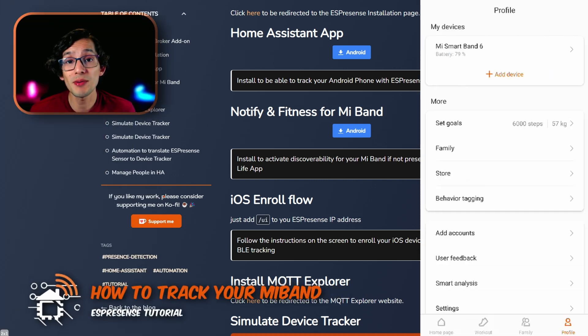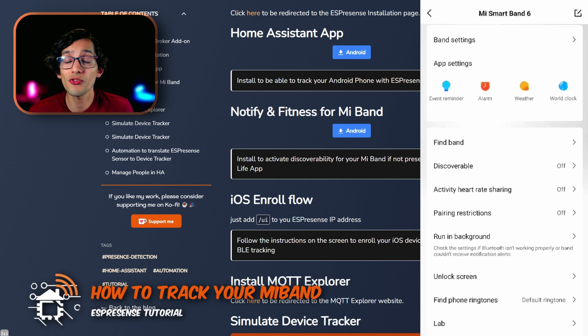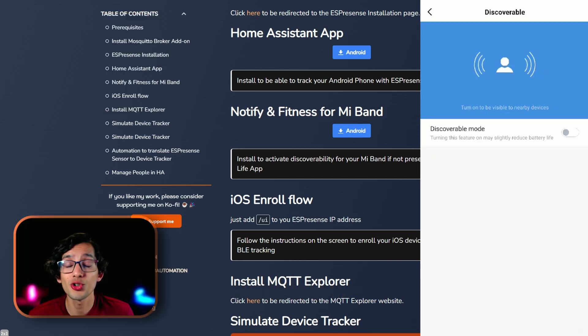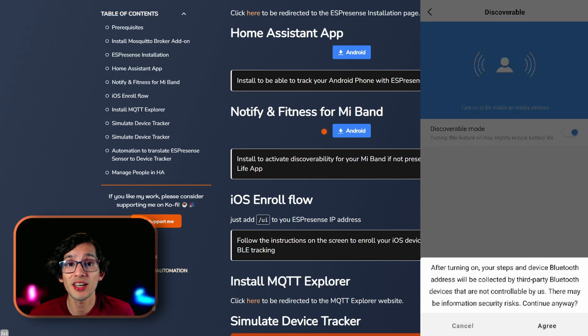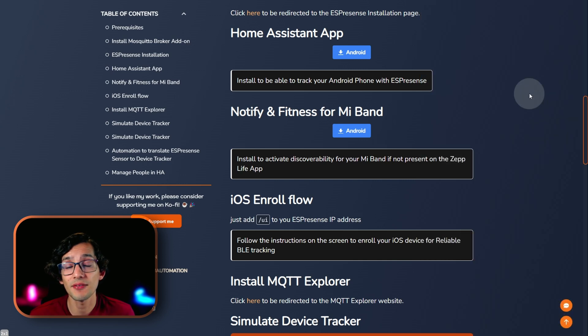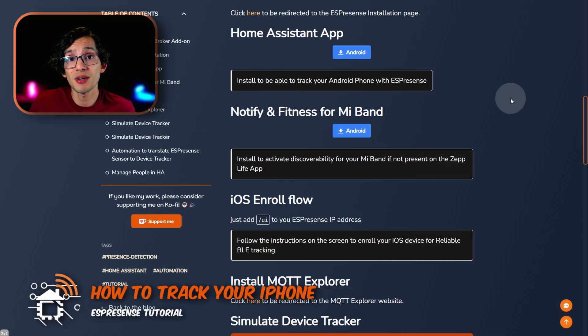Now, for the Mi Band, you need to activate the discoverability option. If you don't find the option in the Zepp Life app, you can use the app Notify & Fitness for Mi Band and activate it there. And, after that, you can safely uninstall the application.